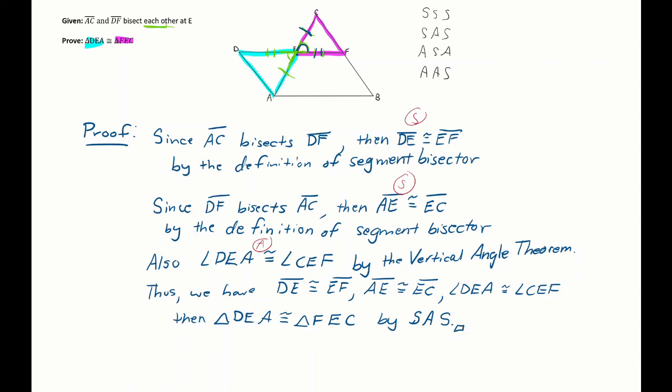Do make sure, as far as our congruence statement goes, the order is correct. D corresponds to F, E to E, A to C, and side DE to side FE. That is what we have — just make sure you get the corresponding parts of the triangles correct in the order of your congruency statement.